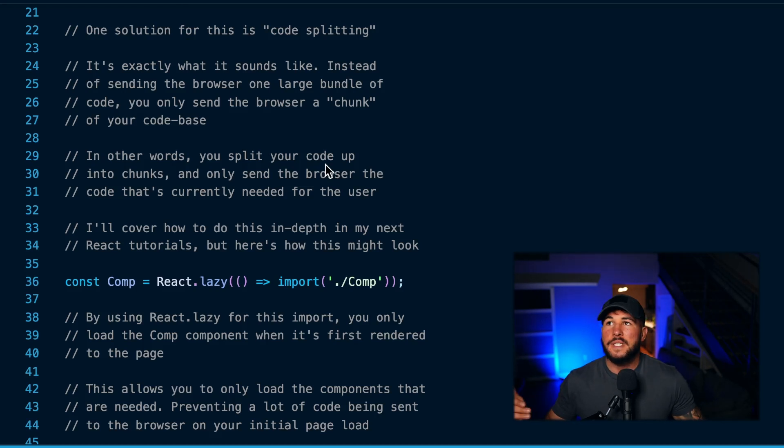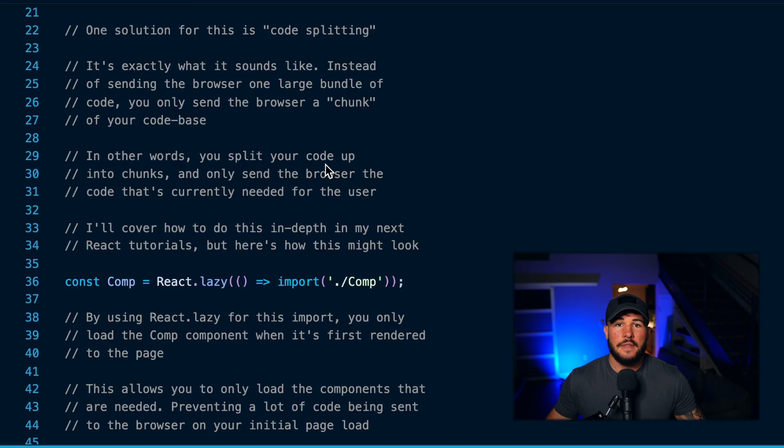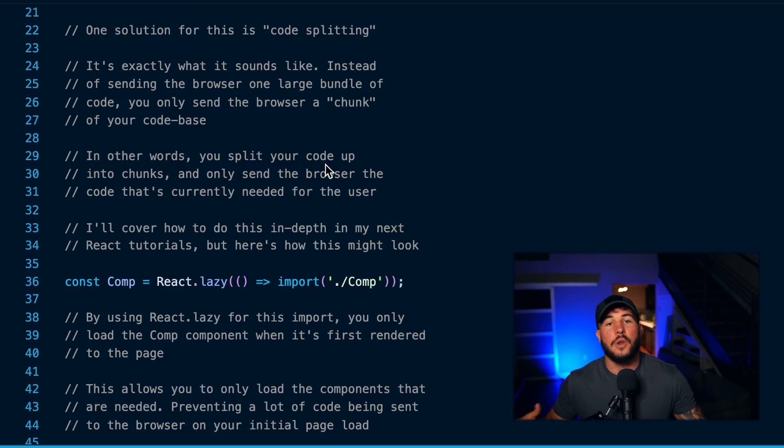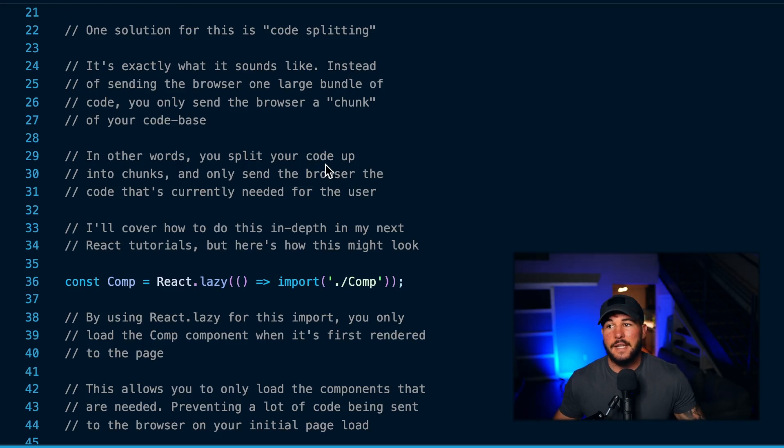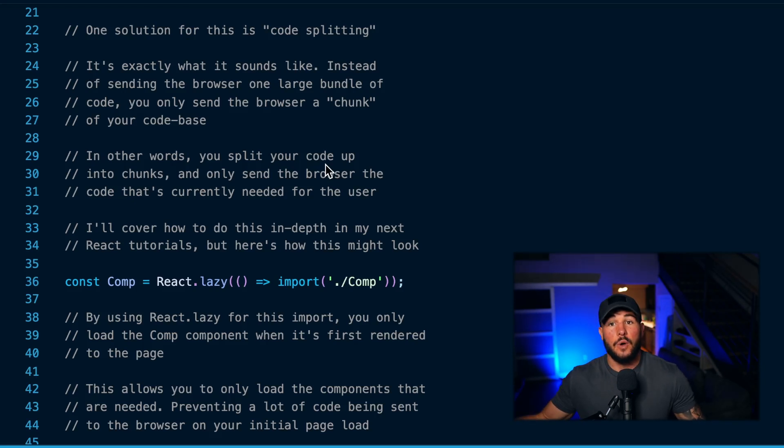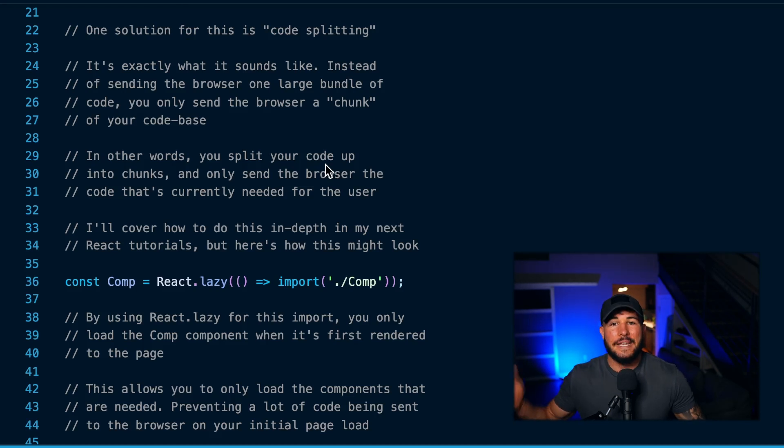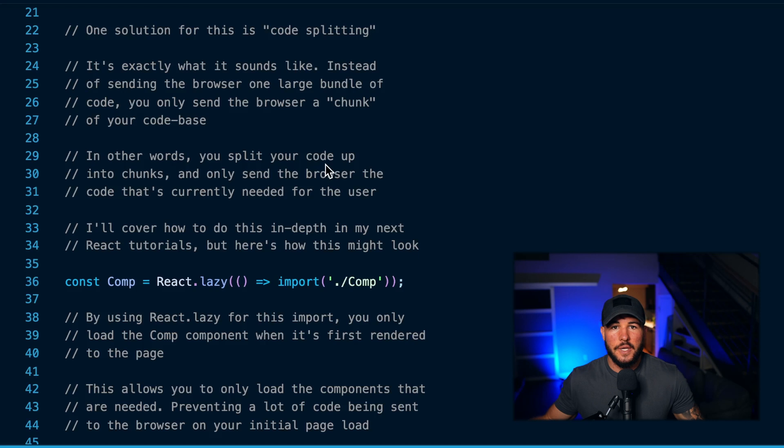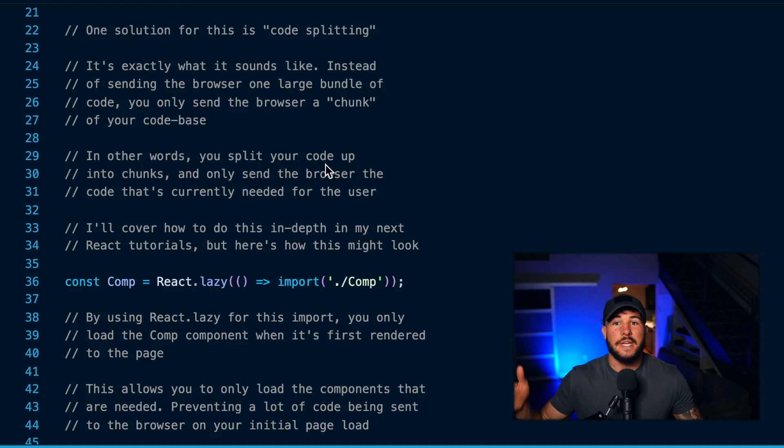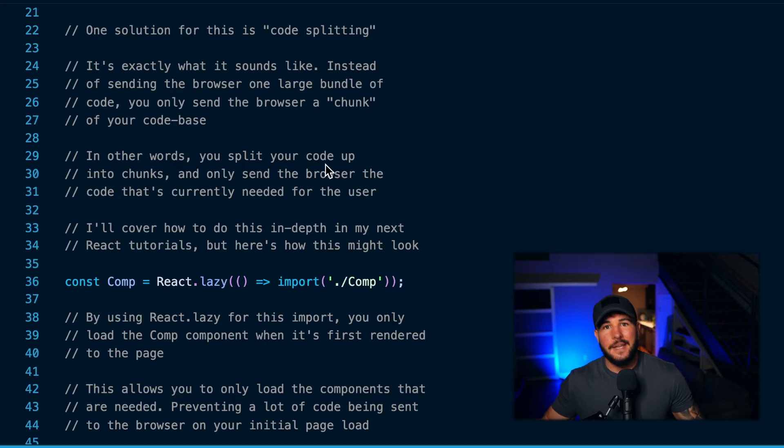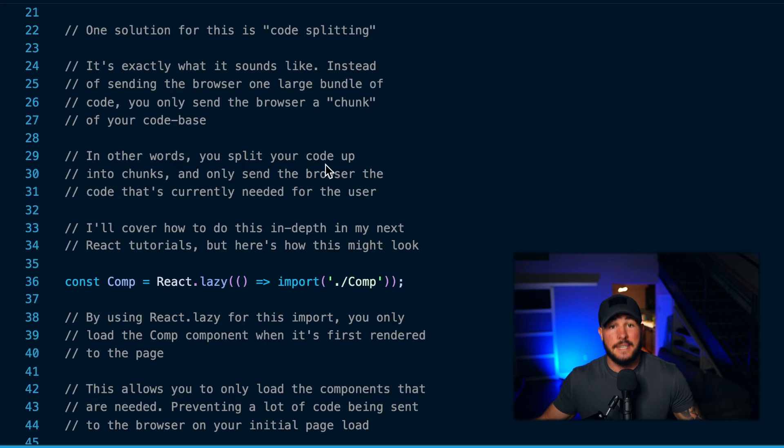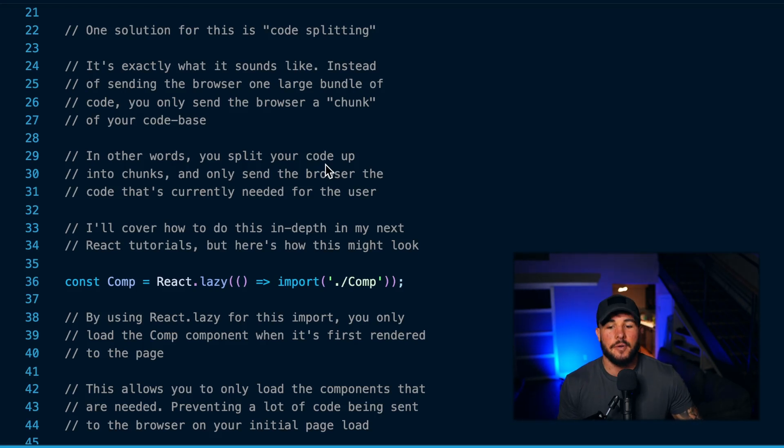You could just create the sign-in page chunk and send that—it's going to load really quickly. Then once the user is logged in and they go to your homepage, you can load your code for your homepage. Let's say they go to an account settings page—you could then load the code for the account settings page. So you're loading this incrementally, and this is also called lazy loading. You're only loading what you need up front and then lazily loading everything else when it's needed. This can dramatically increase the performance of your application.